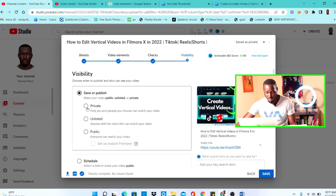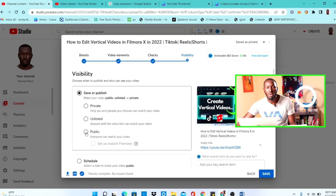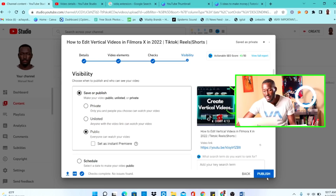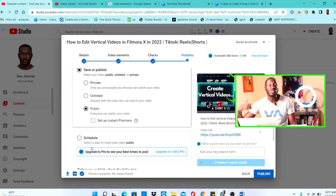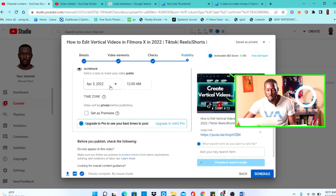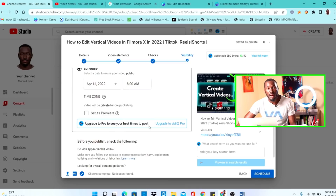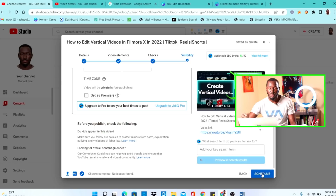The final step is to save or publish your video. You can set it to Private — only people you send the link to can see it. Or choose Public — this publishes it immediately when you click Publish. If you want to schedule it for a later date, click Schedule, choose the date and time you want it to go live, click Schedule, and YouTube will automatically publish it at that date and time without you needing to do anything.